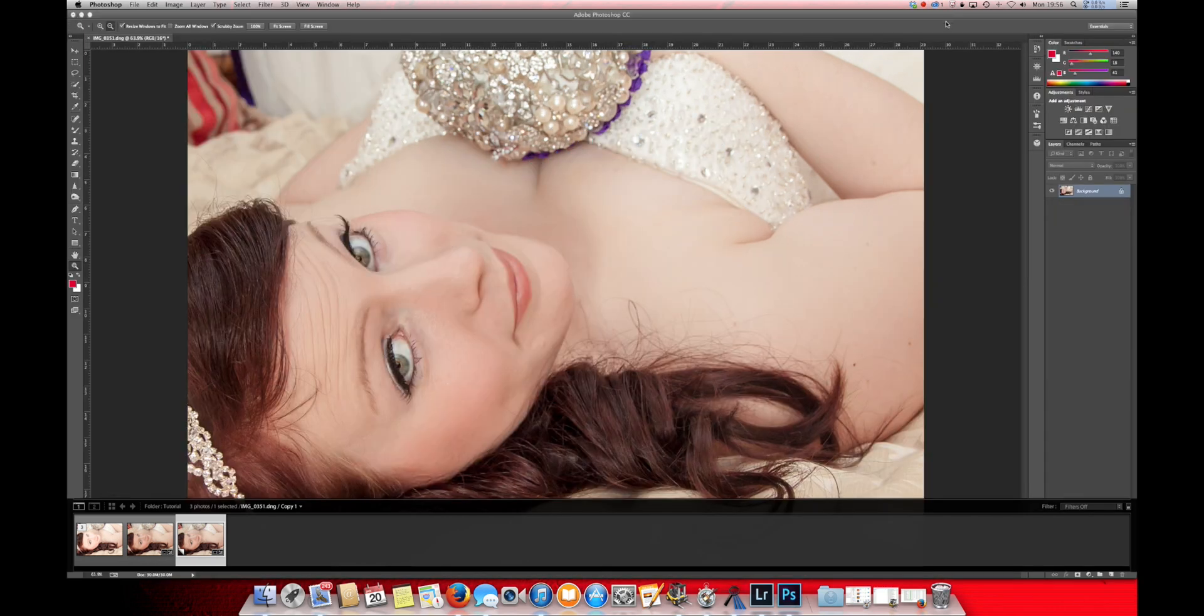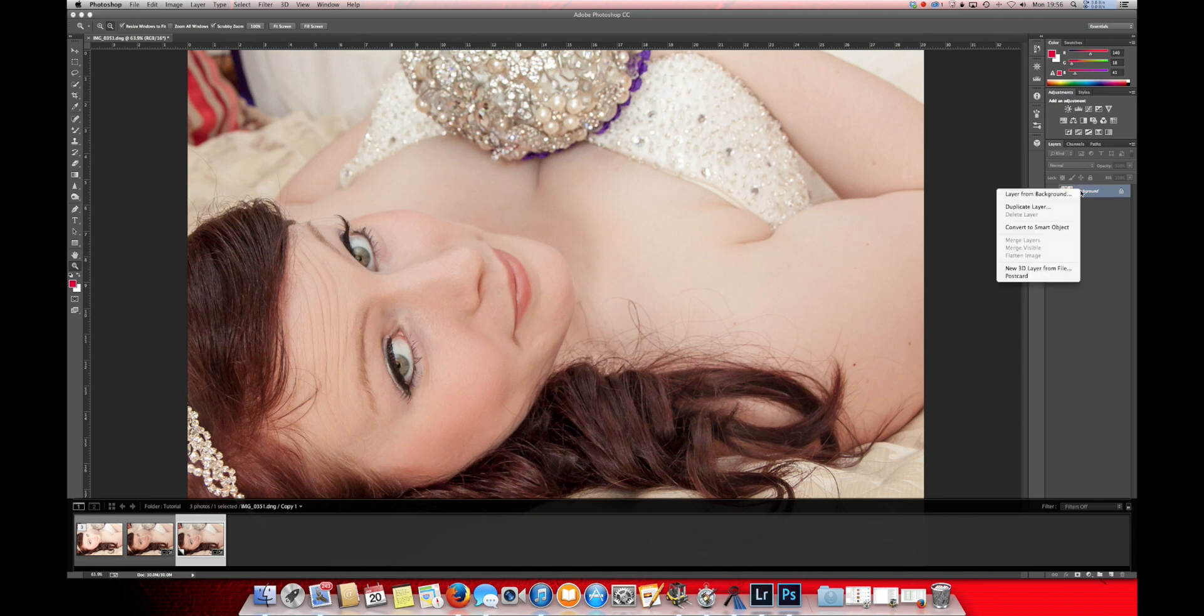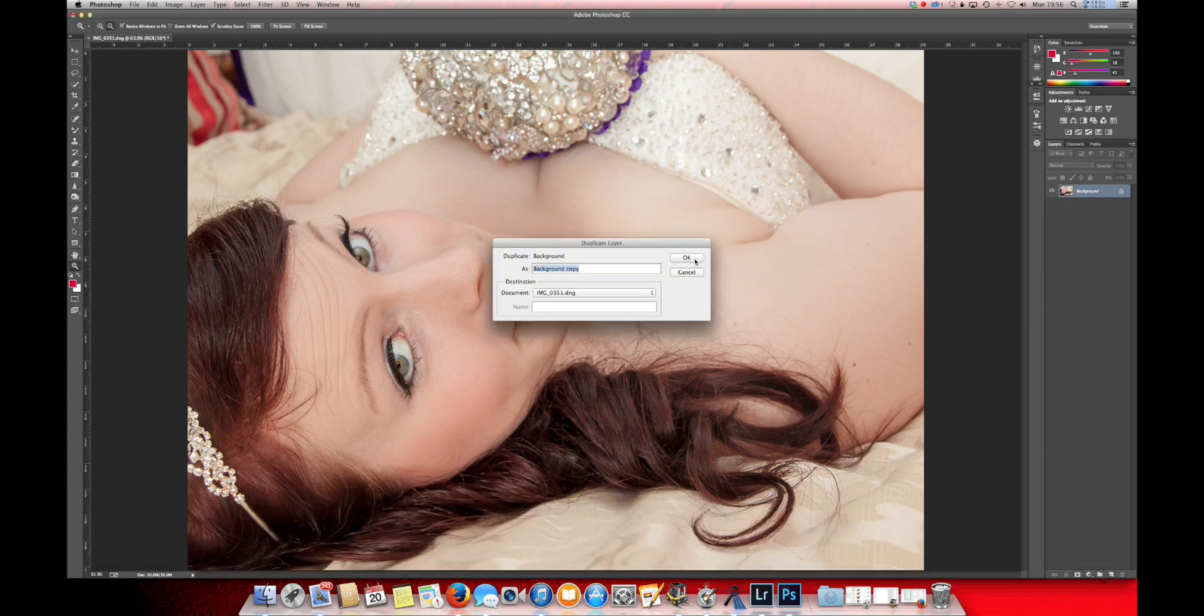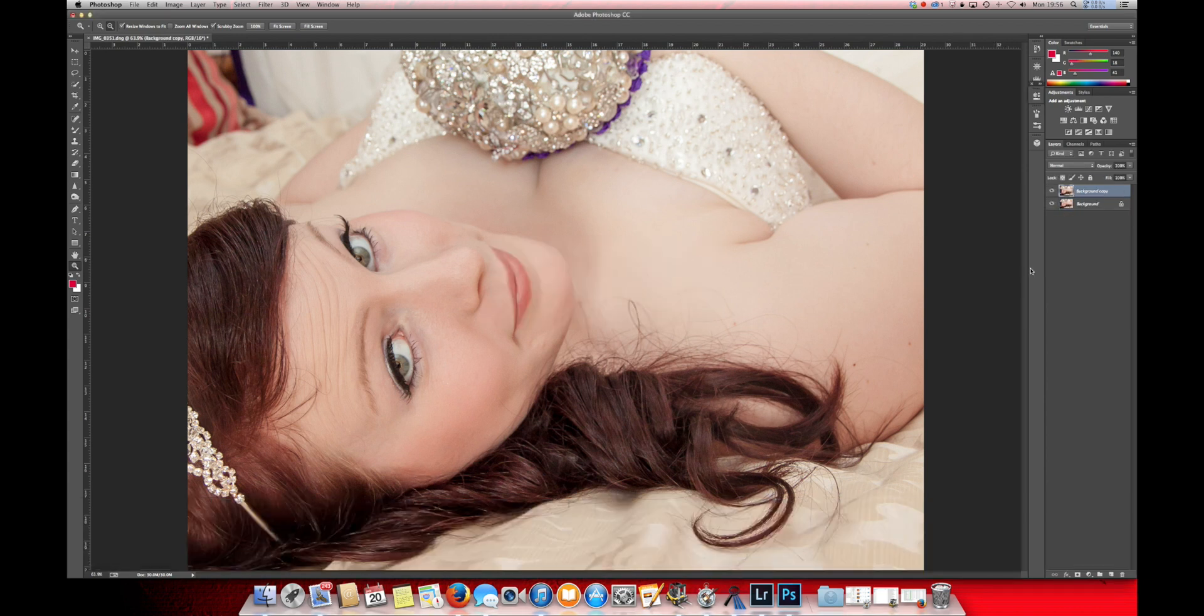Now we've loaded this image up into Photoshop. The first thing I'm going to do is duplicate the layer on top of that one, and that's the one that I'm going to work upon.